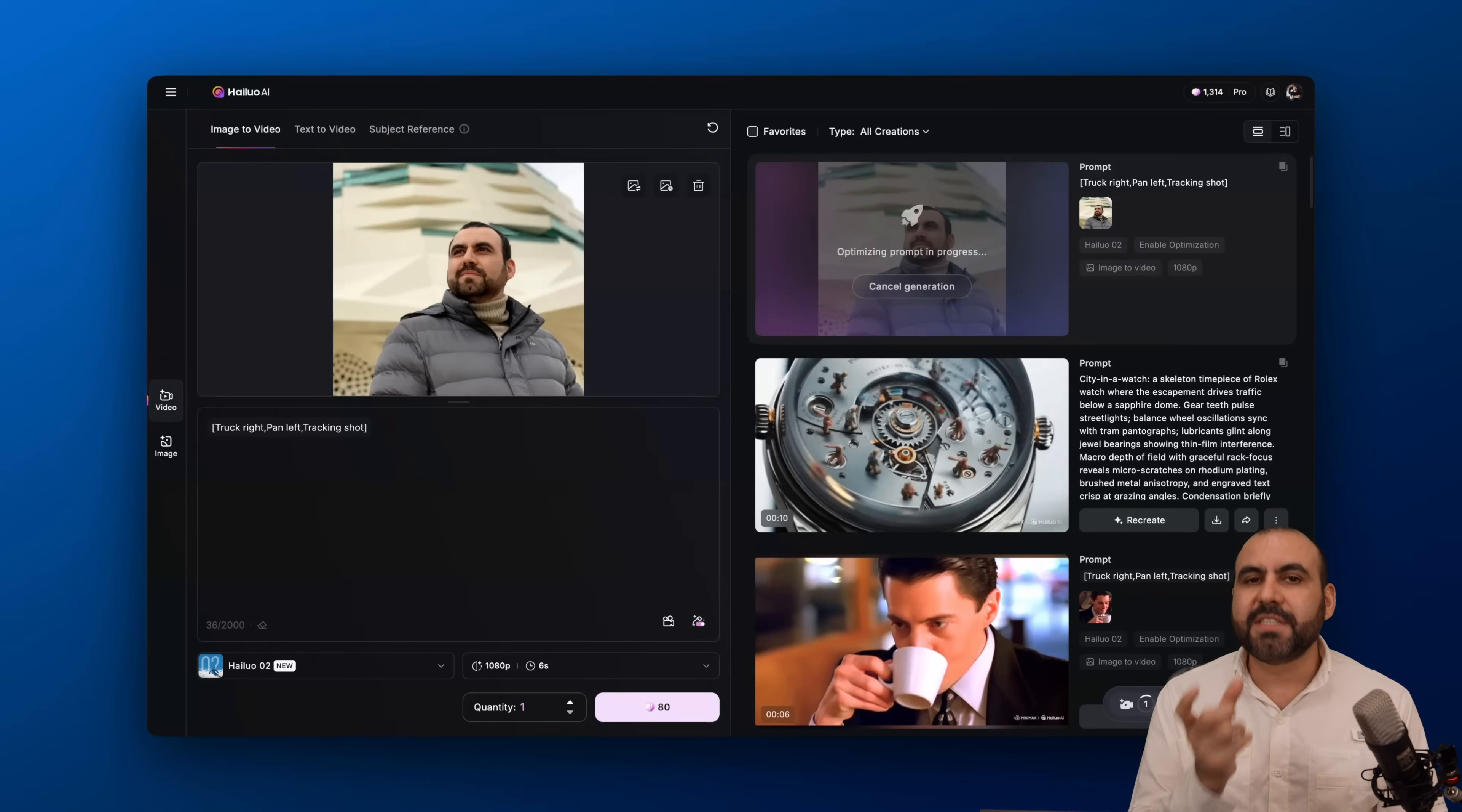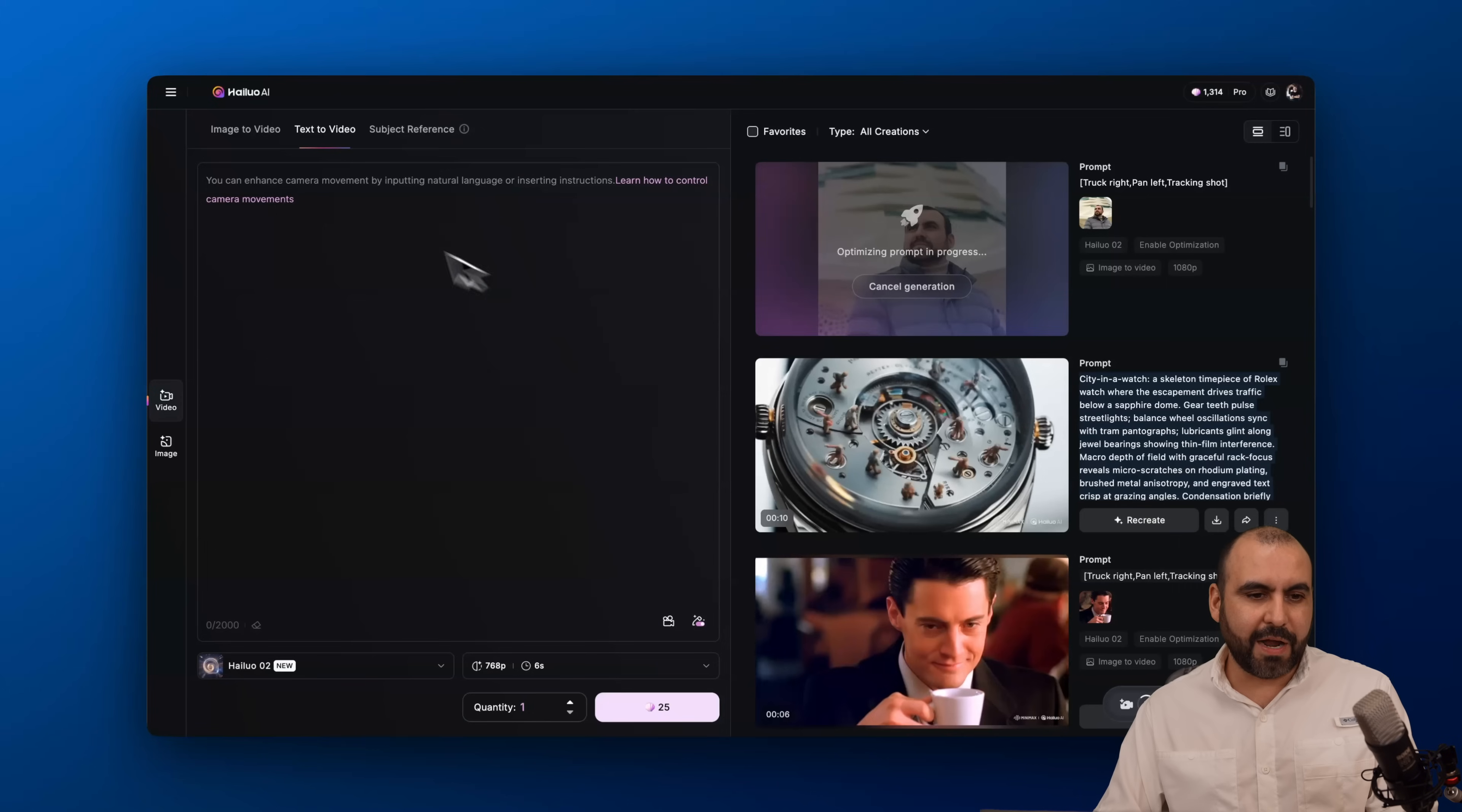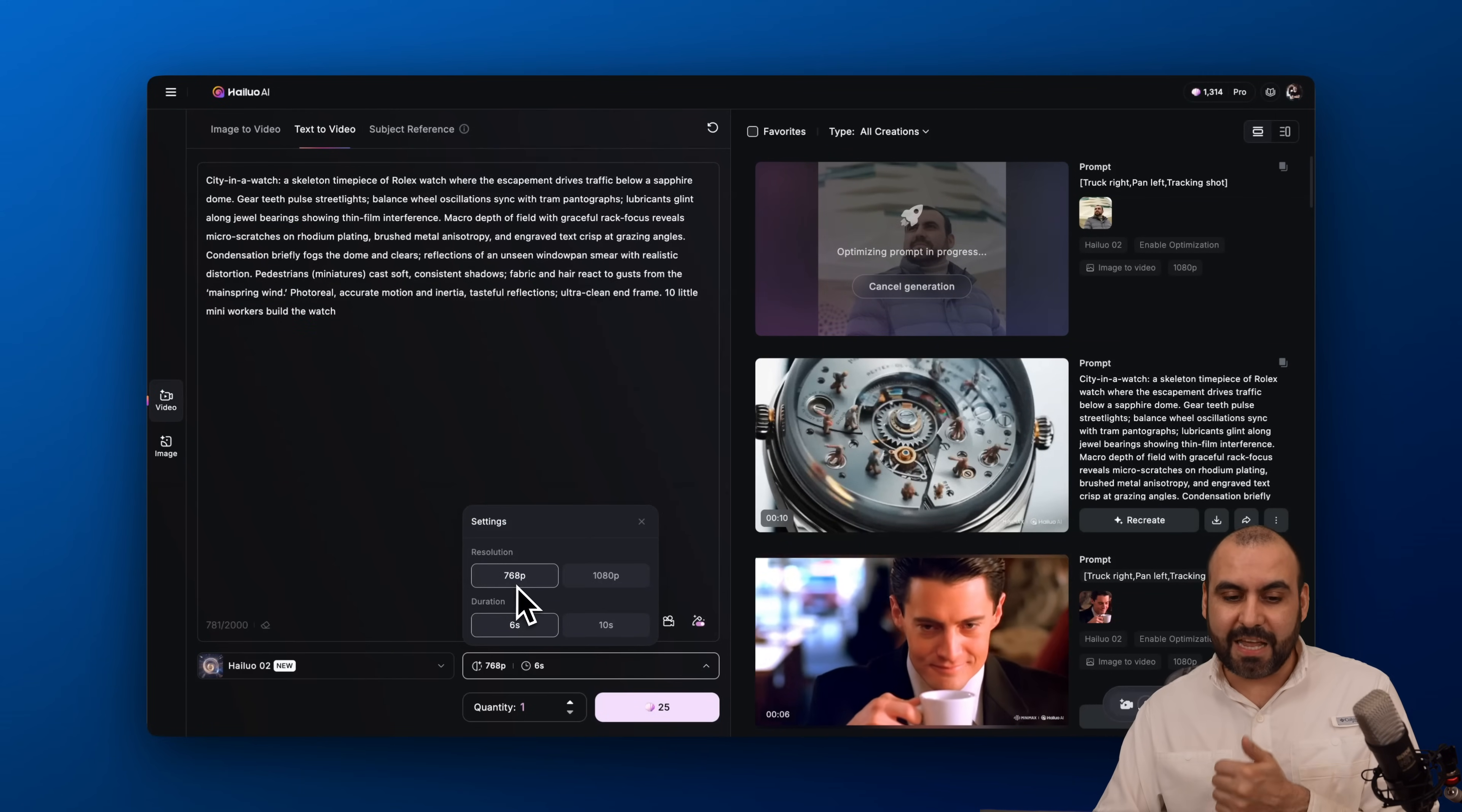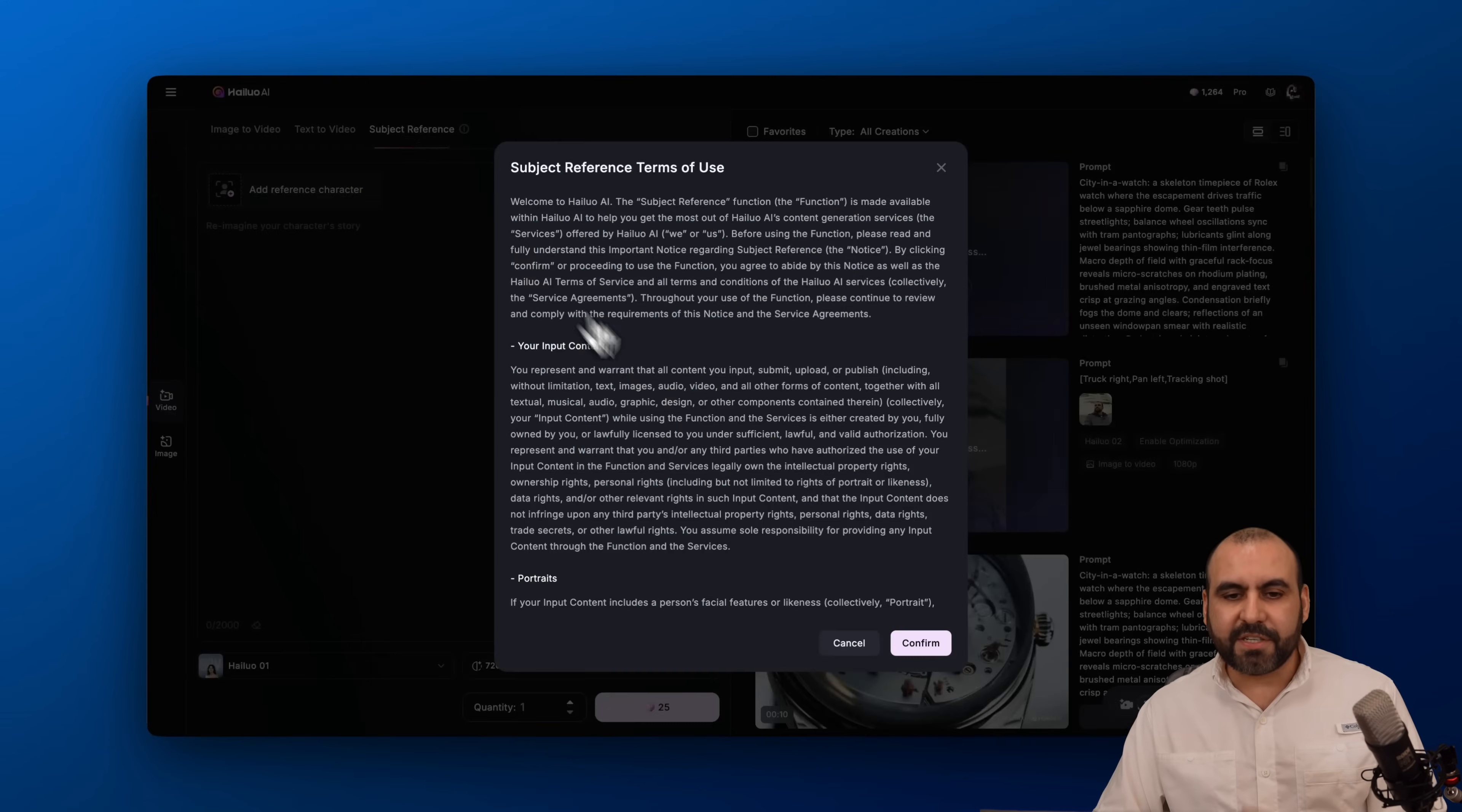There's also the option to use text for the video. In this case I'm going to use this one here. I'm going to keep it simple for now. I'm going to write in the prompt and I'm again going to generate it with Helo 2, I'm going to use 768p, 10 seconds, and generate it. Again, that's going to kick off and start and generate the video for me.